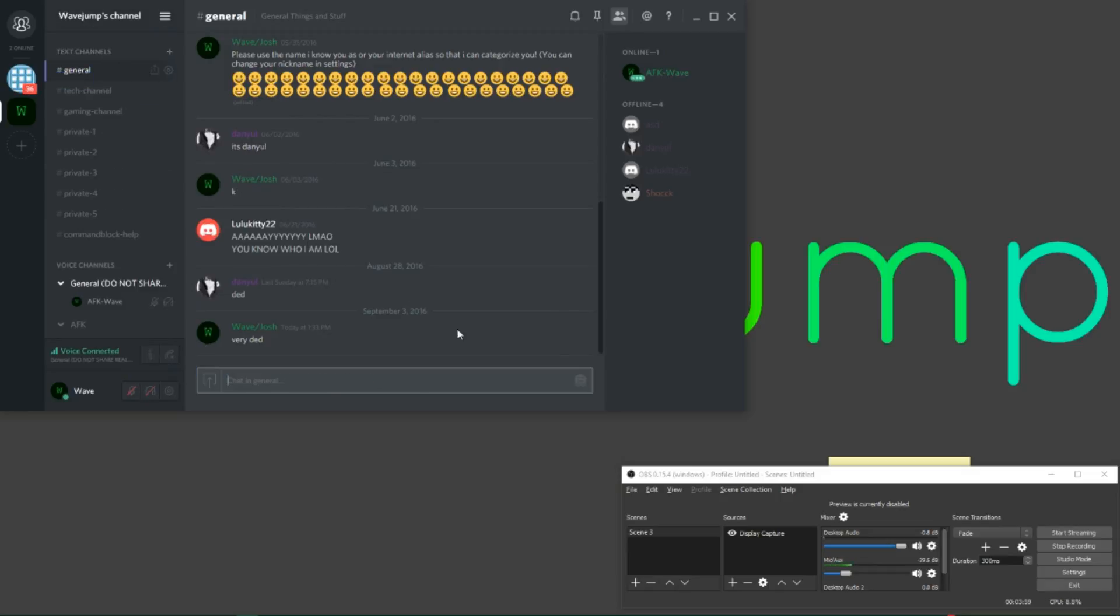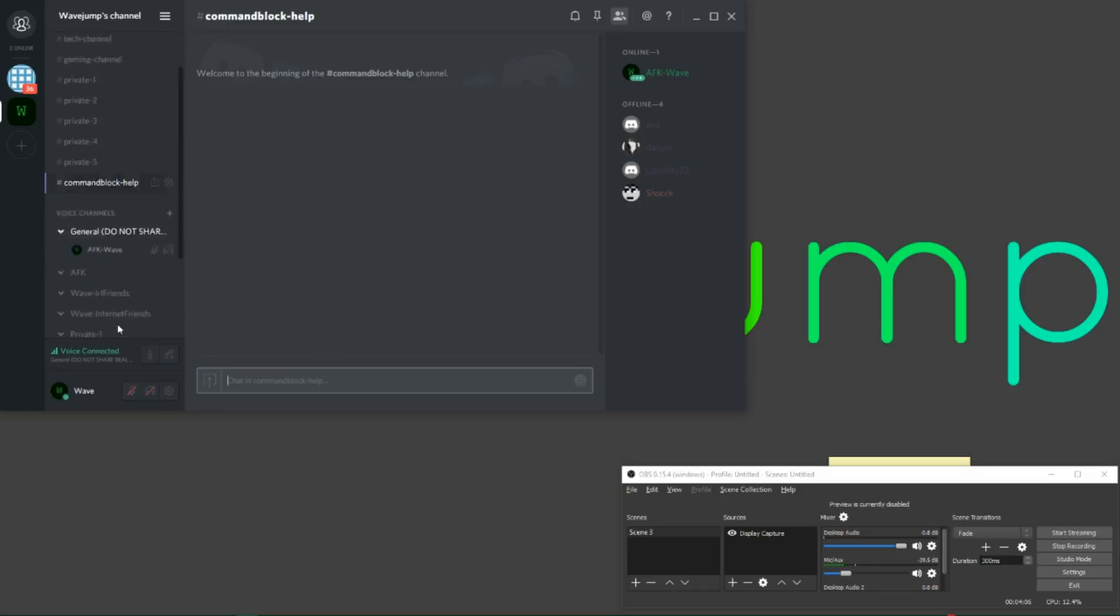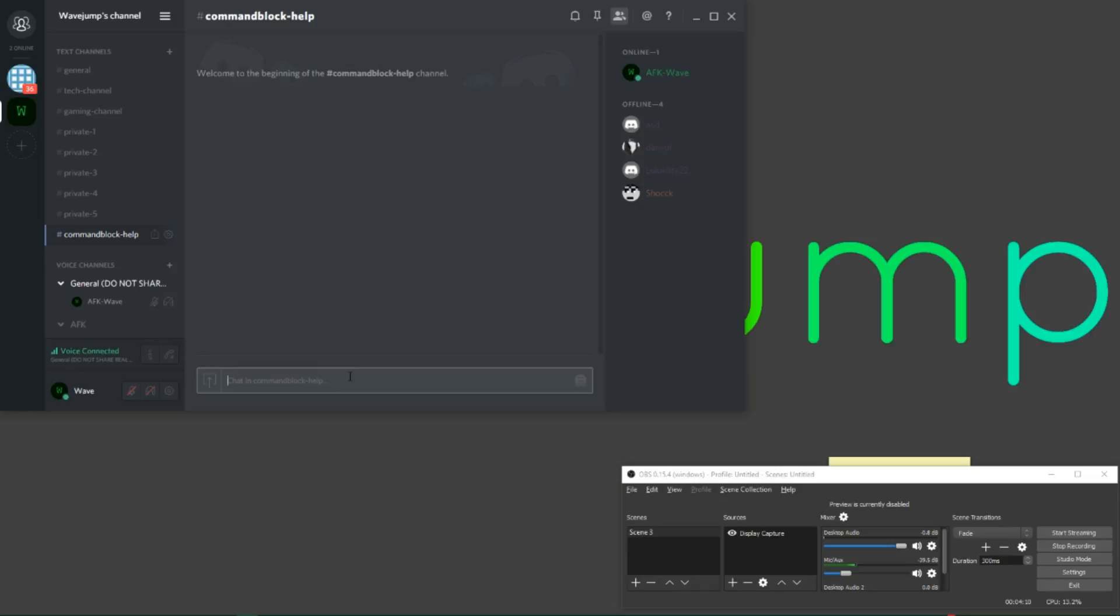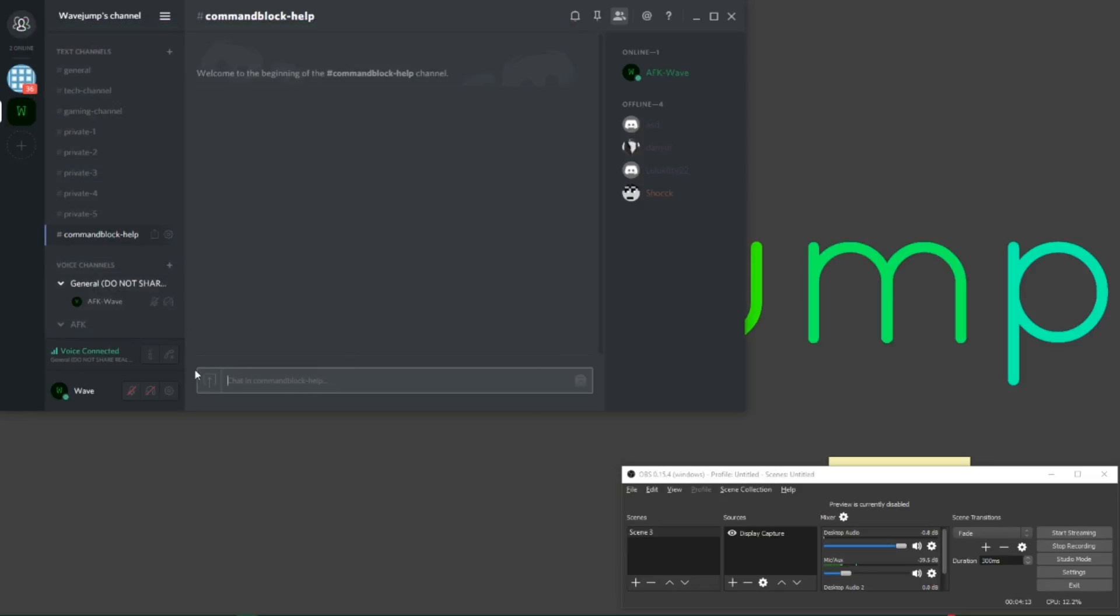You can chat in here, make sure you have general selected, and just press enter to send a message.